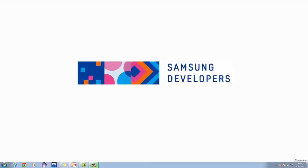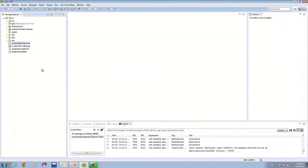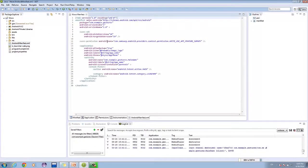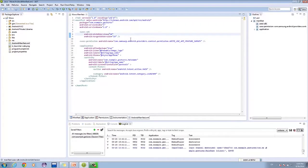Now let's start breaking down our app. Download and import the WAVE application in your ADT. You can get this application via the tutorial entries at developer.samsung.com. We can see that the minimum and target SDK is set to API 18, since this is the minimum requirement to use the Gesture SDK.